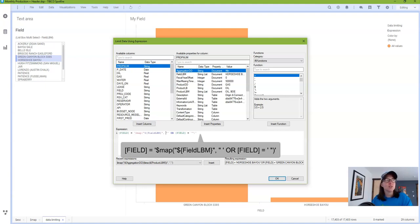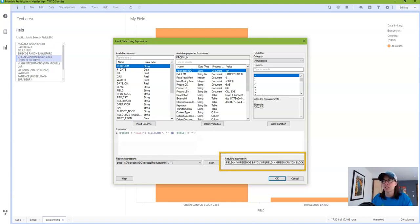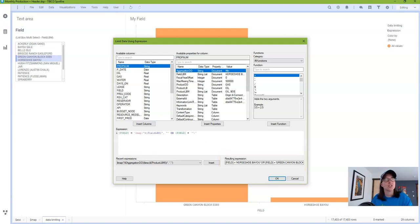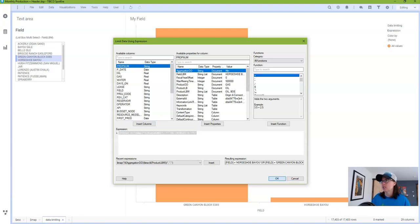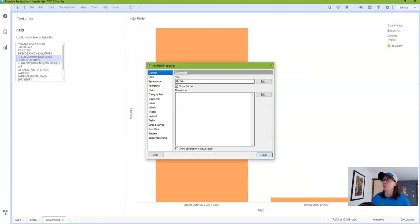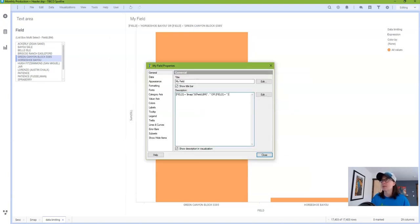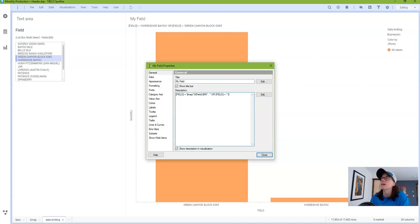So the easiest way to understand what each set of quotes are doing is to remove them and then read the resulting error or view the result in this expression dialog. I'd also like to show you a little pro tip that I use all the time whenever I'm trying to understand how Spotfire is interpreting what I've put into it. You can copy and paste an expression and go to your general tab to the description and paste the expression into the description field and it'll show you how Spotfire is reading it.